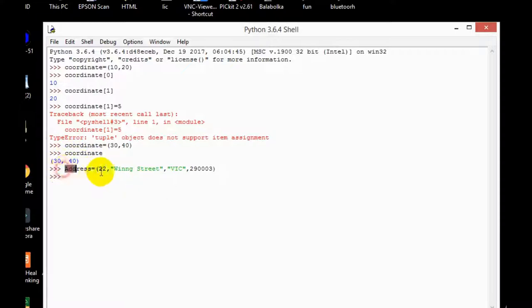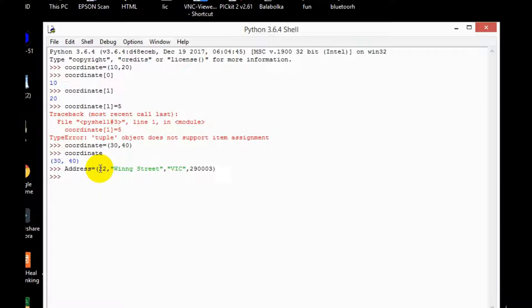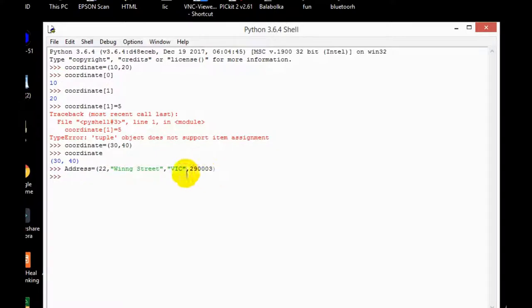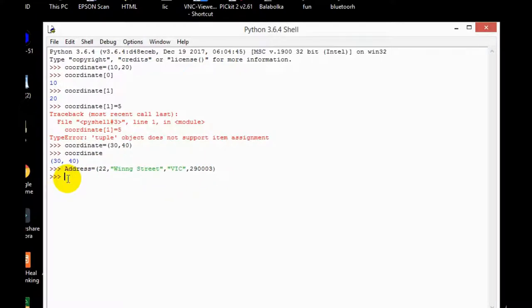So friends, this example shows you what exactly tuple is. It stores the entire address, but as I told you before that tuple does not contain the same meaning of the value. So here what it means is the 22 means flat number, and then this is a street name, this is a city name, and this is a zip code. So the values in tuples are always different, it could not have the same meaning just like list. So this is what tuple is.